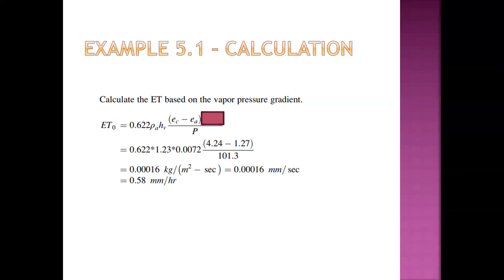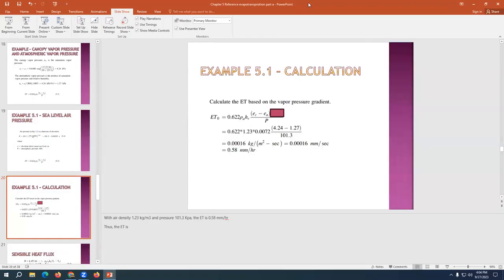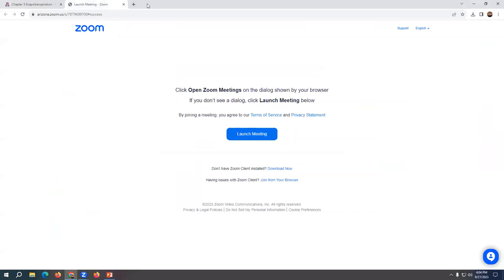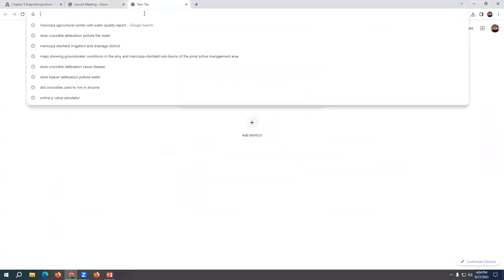Other factors affecting pond evaporation include pond size. A boundary layer of humid air develops downwind over a lake, meaning the upwind portion's evaporation raises vapor content in air flowing over the downwind portion, reducing evaporation there. This fetch and boundary layer effect is significant for accurate pond evaporation modeling.